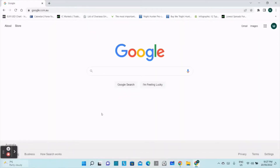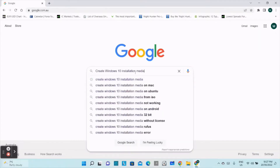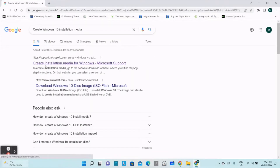Hi guys, this is Mohan here. Today my video is about how to install Windows 10 on a new computer. It's very easy. What you have to do is just go to Google and type 'create Windows 10 installation media' and press enter.